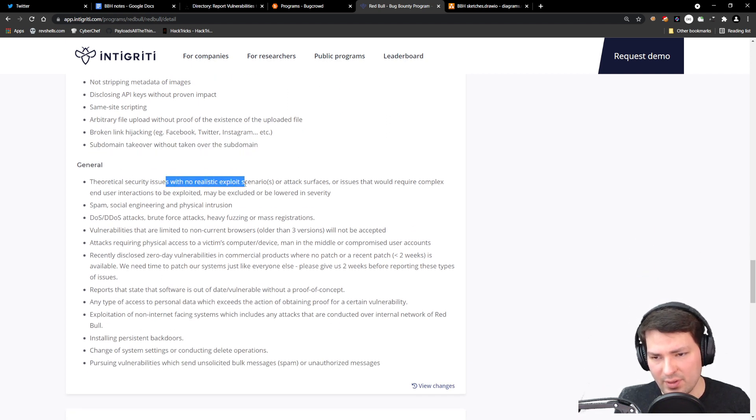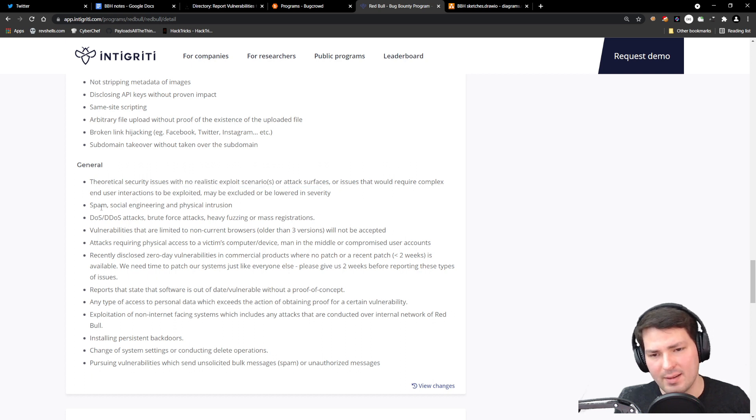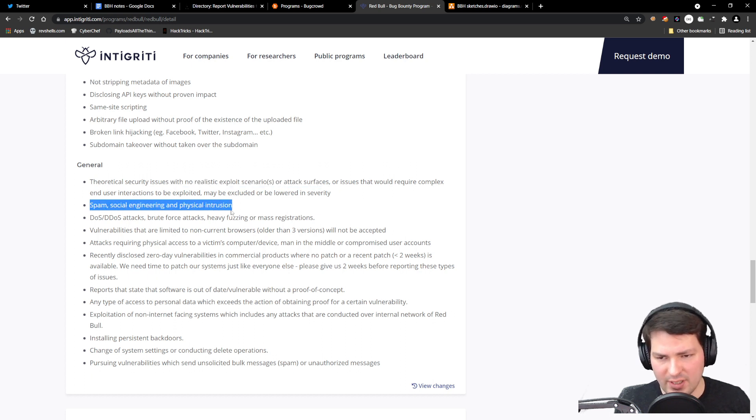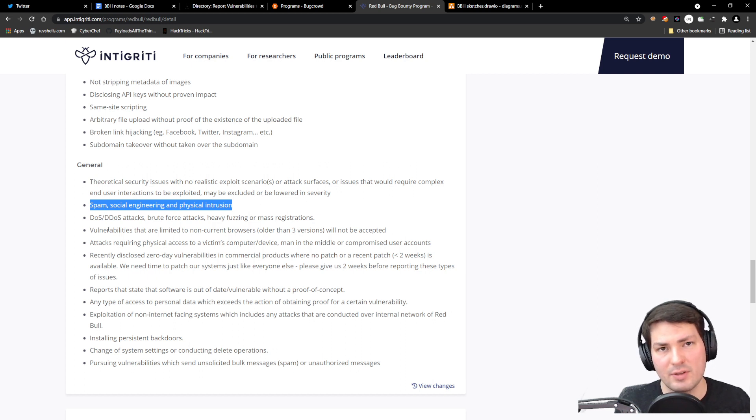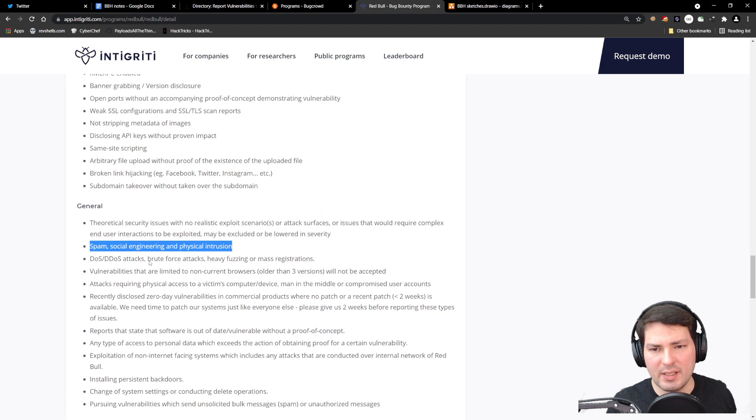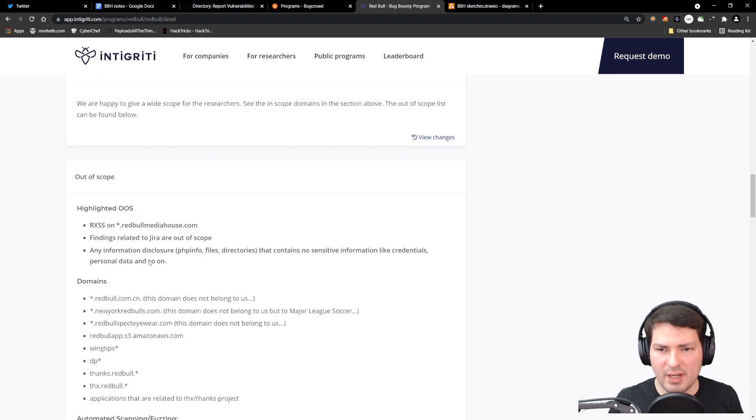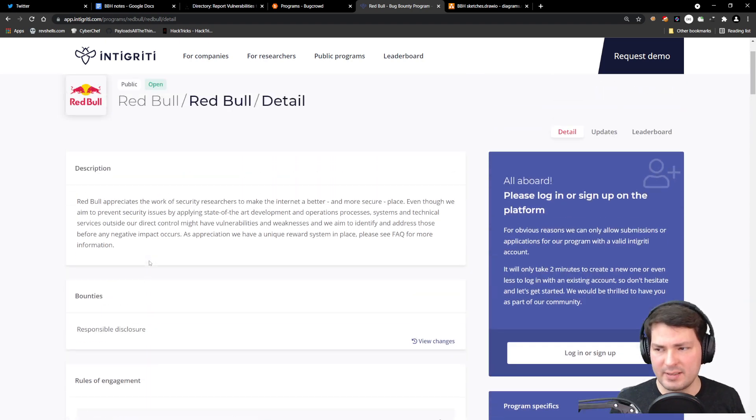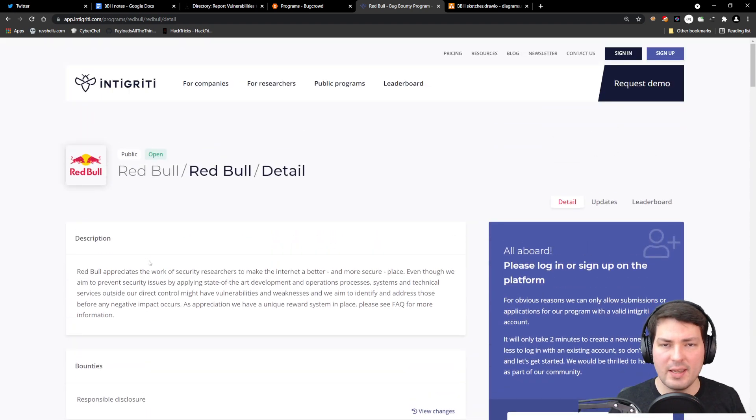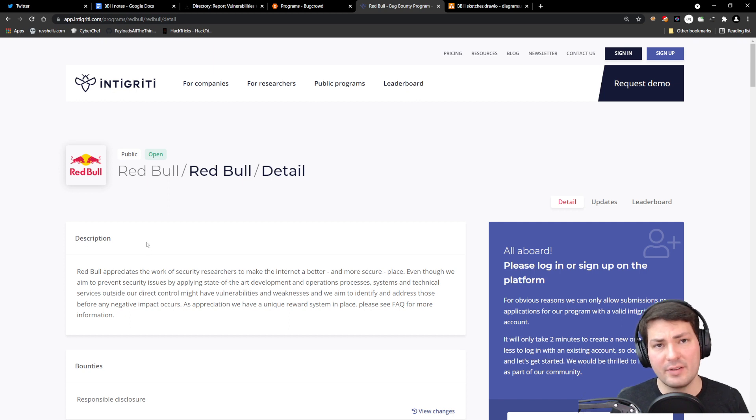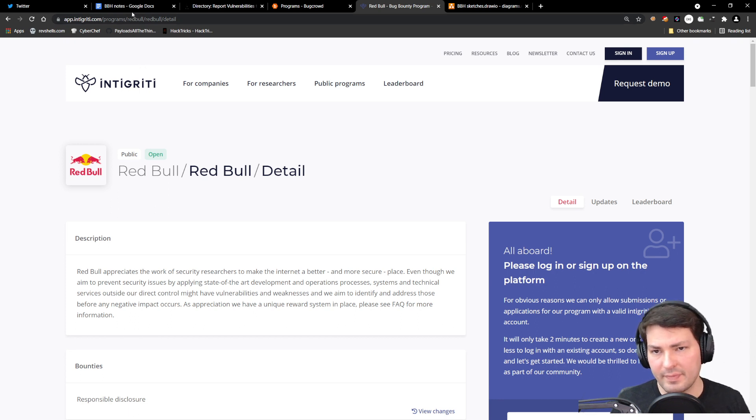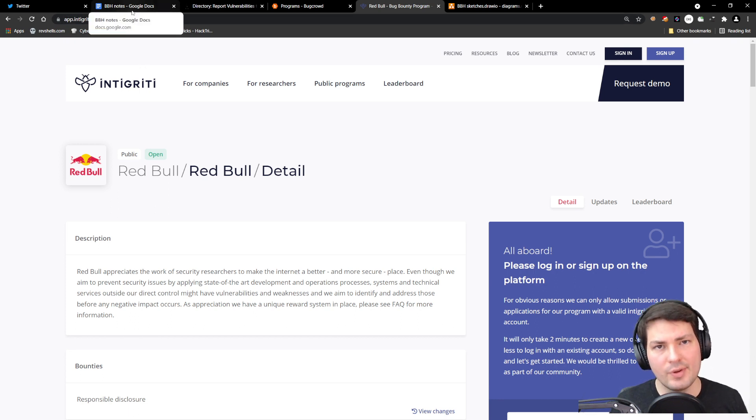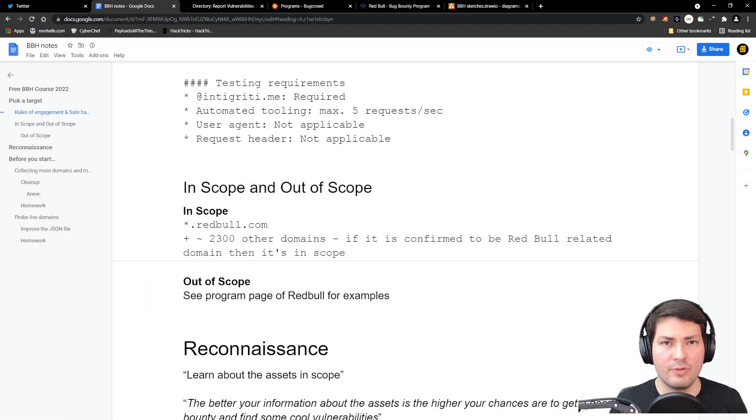In general, issues with no realistic exploit scenarios, attack surfaces, spam, social engineering—make yourself familiar with all of it that they write here before you start interacting with their assets. That should be enough to understand about a program. It'll be similar on HackerOne, similar on Bugcrowd. It's very important—I cannot stress it enough—that you stick to this in very detail. But if you do, you'll have fun and get rewarded for your hard work.